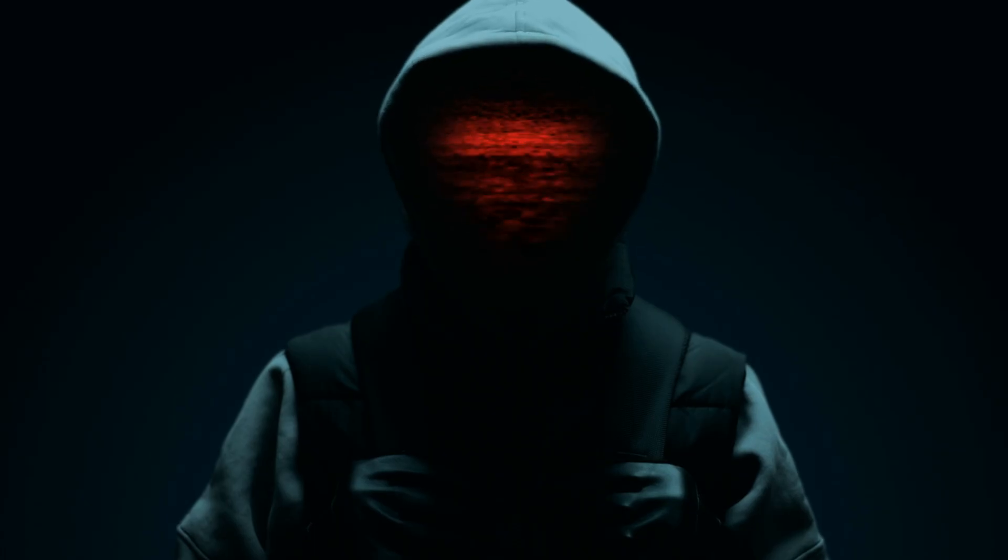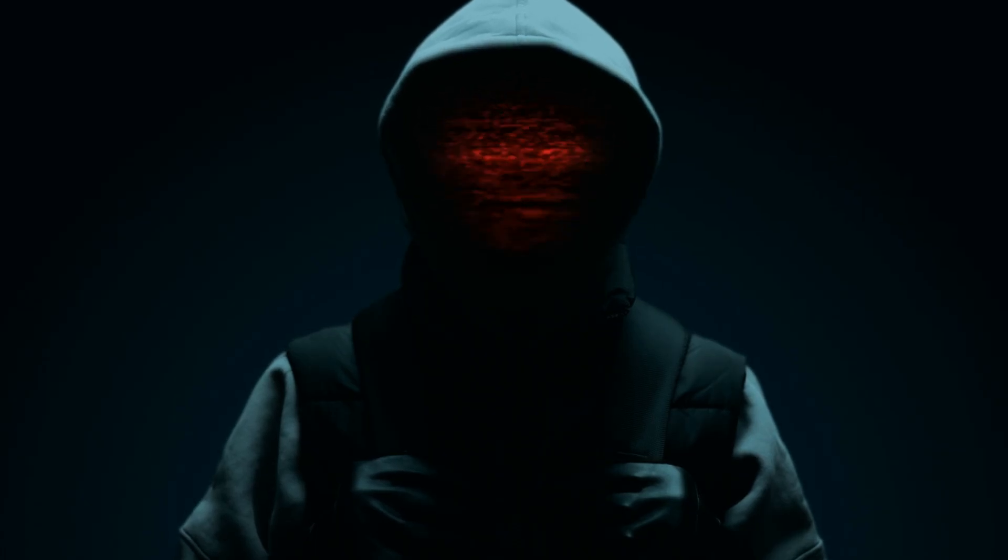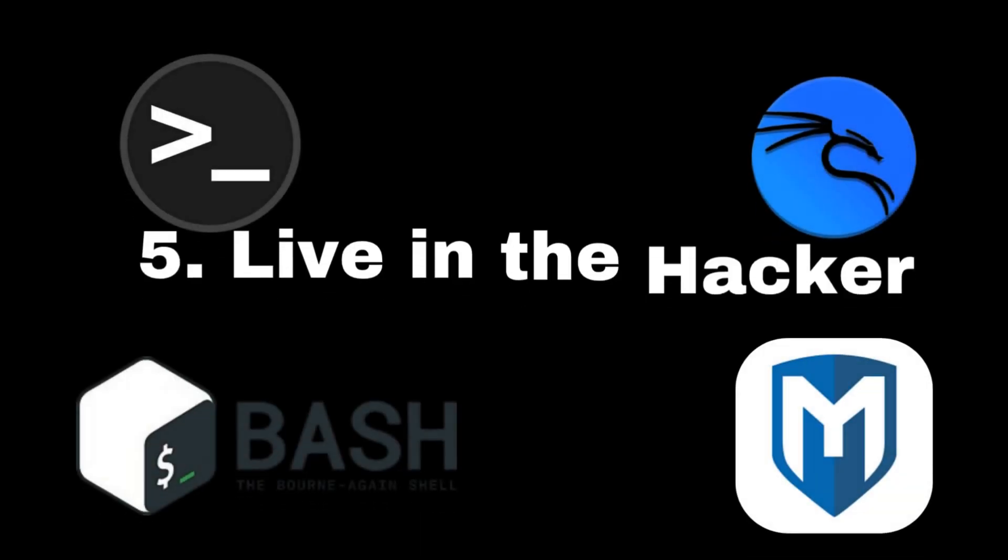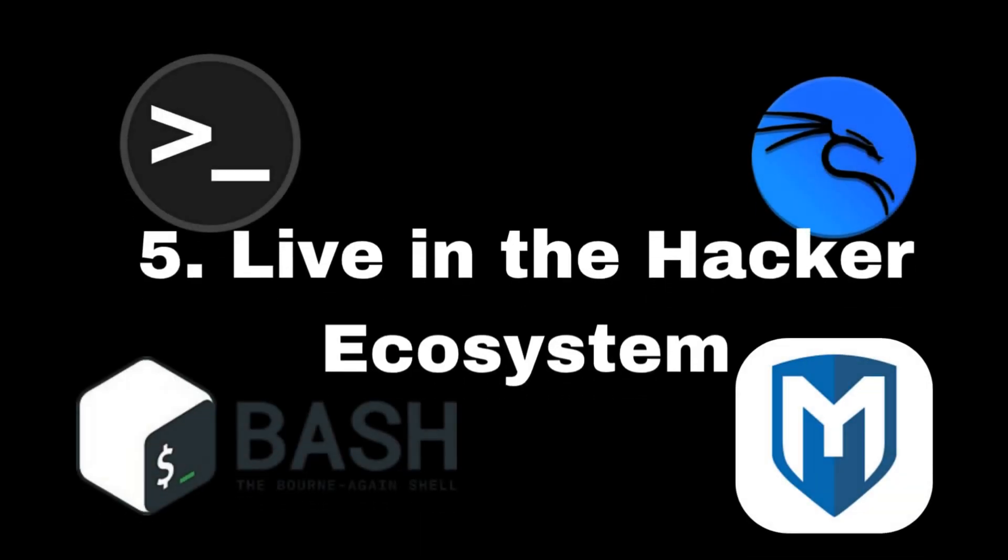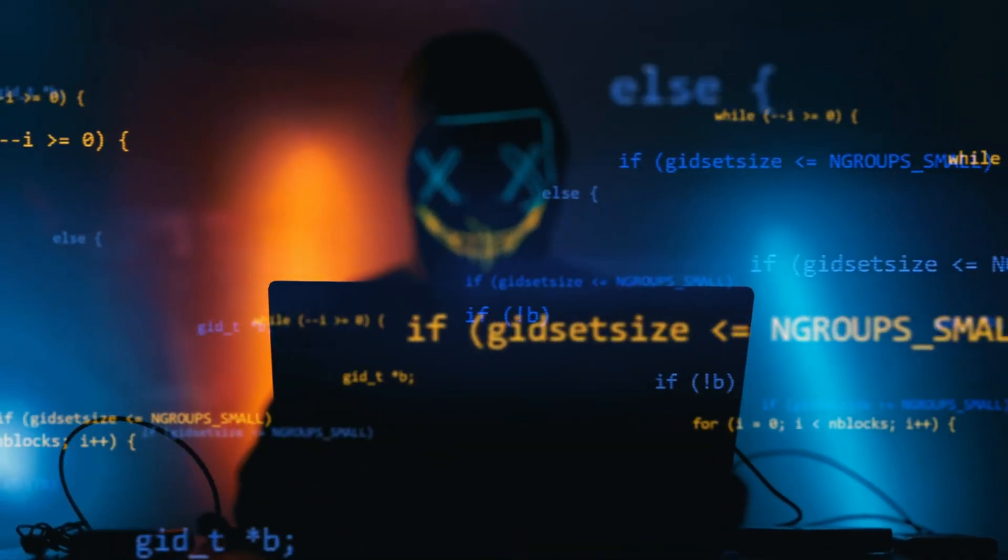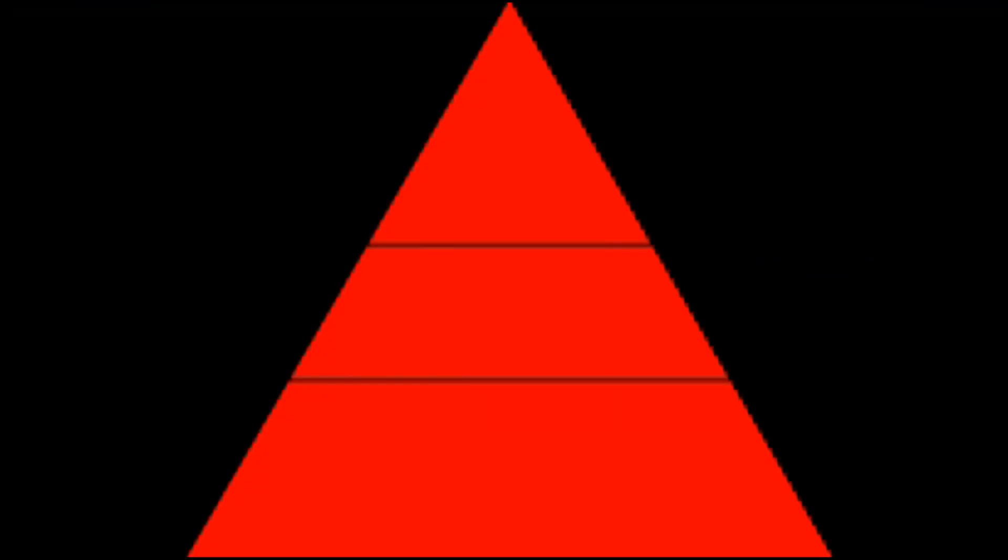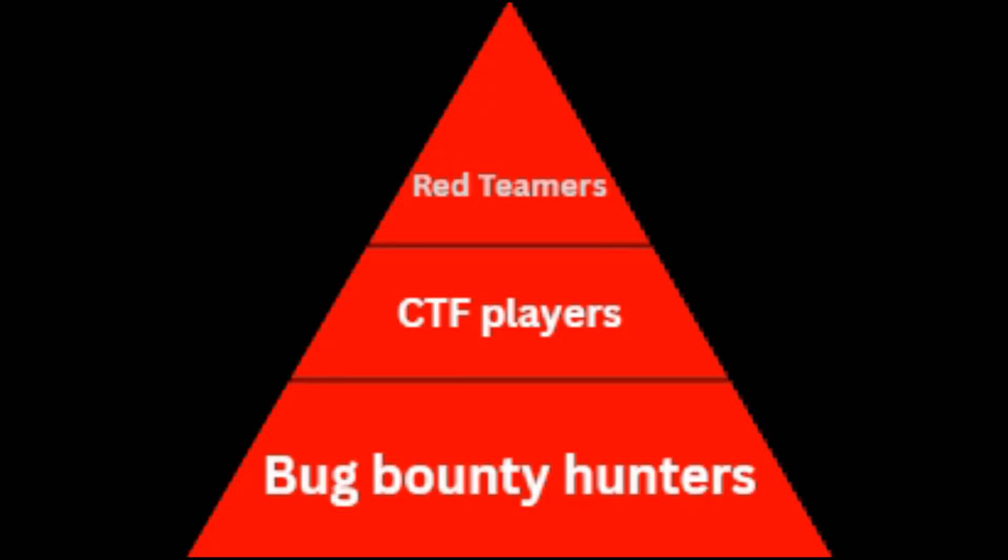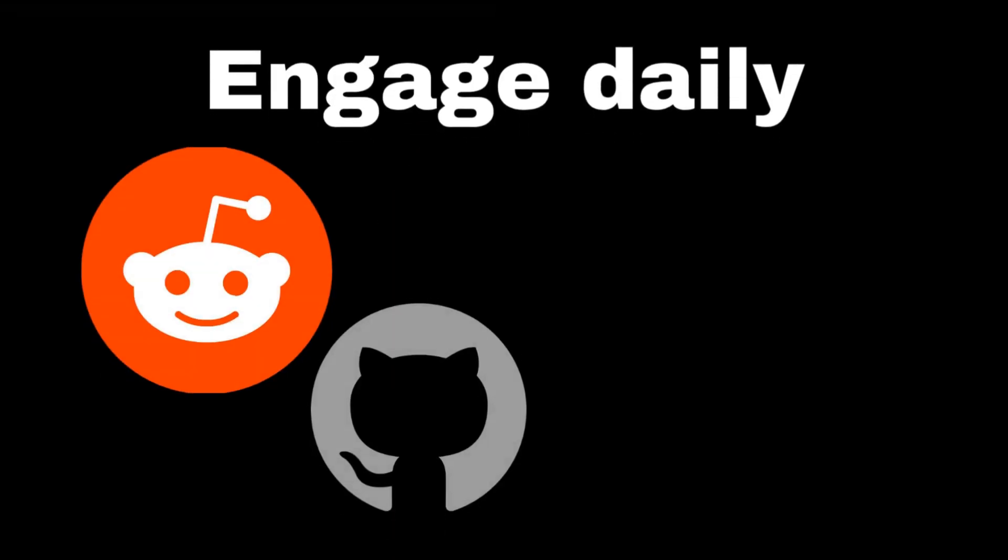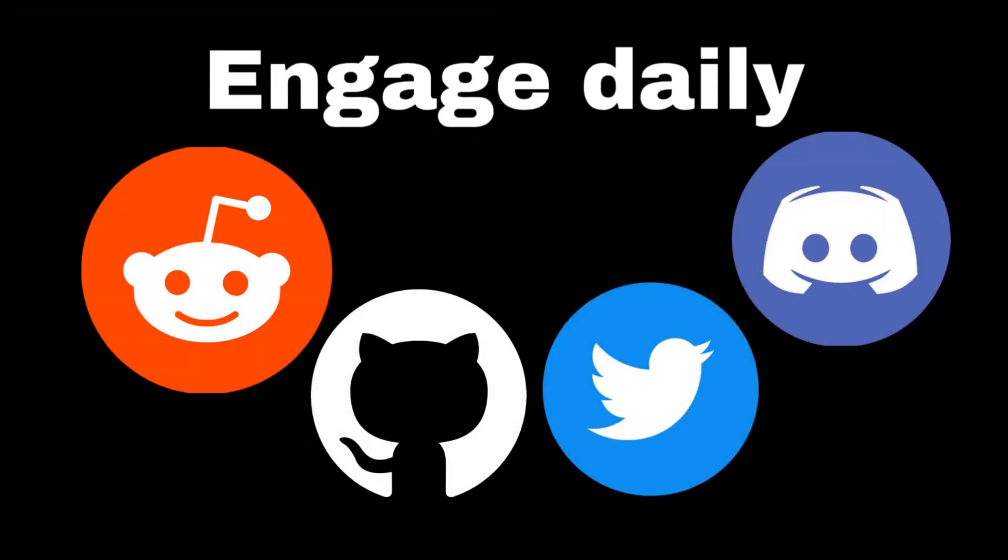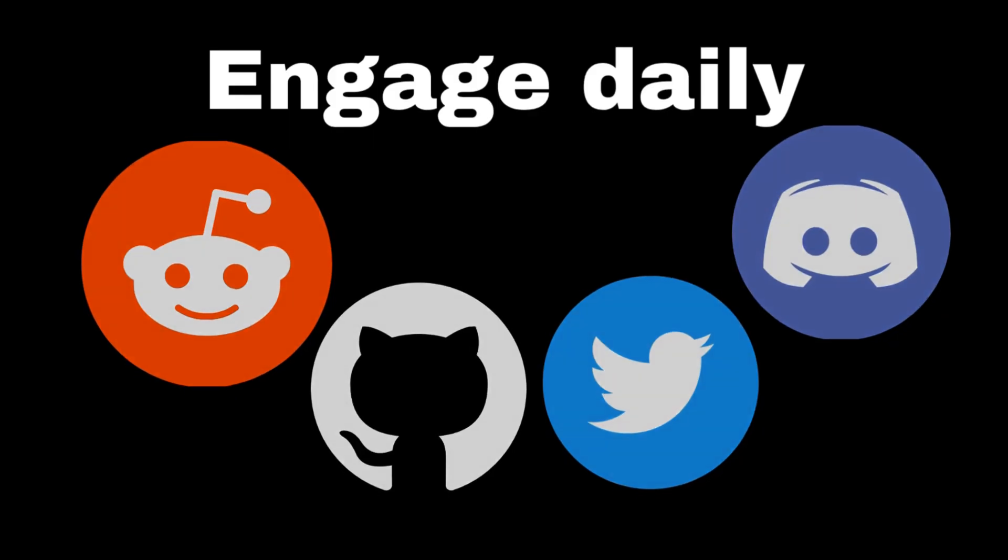Habit five: Live in the hacker ecosystem. You are the average of the five hackers you follow. Want to level up? Surround yourself digitally with red teamers, CTF players, bug bounty hunters. Engage daily on Reddit, GitHub, Twitter, or InfoSec Discords. Because hacking isn't just a skill, it's a culture. The more you connect, the faster you grow.